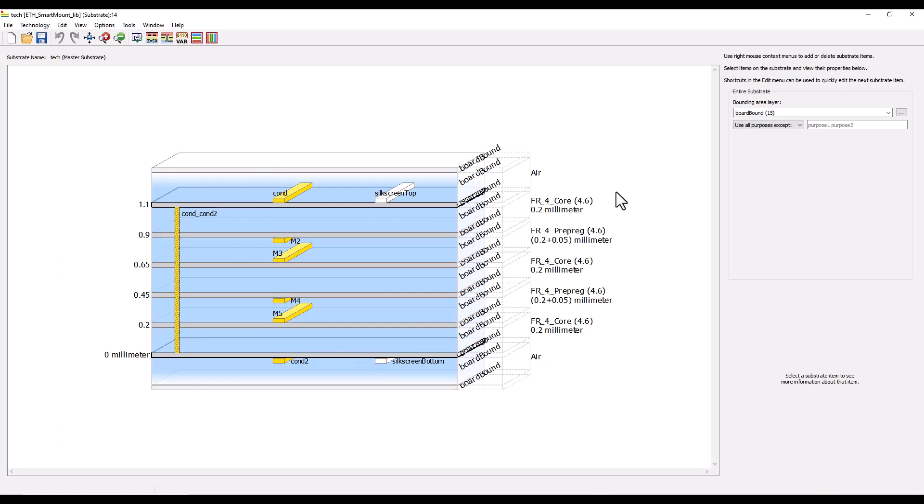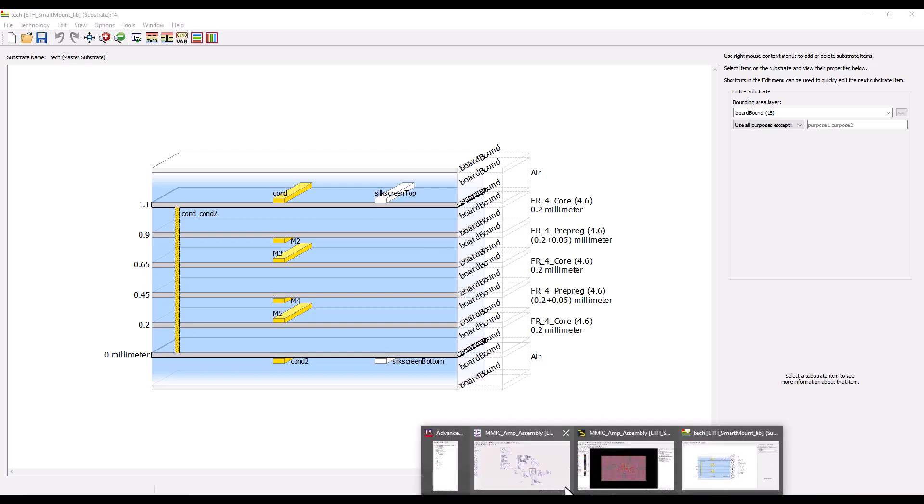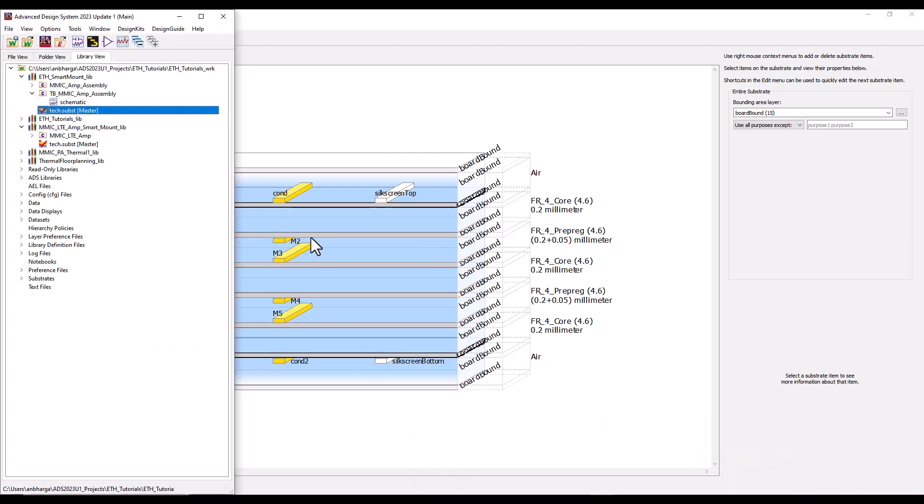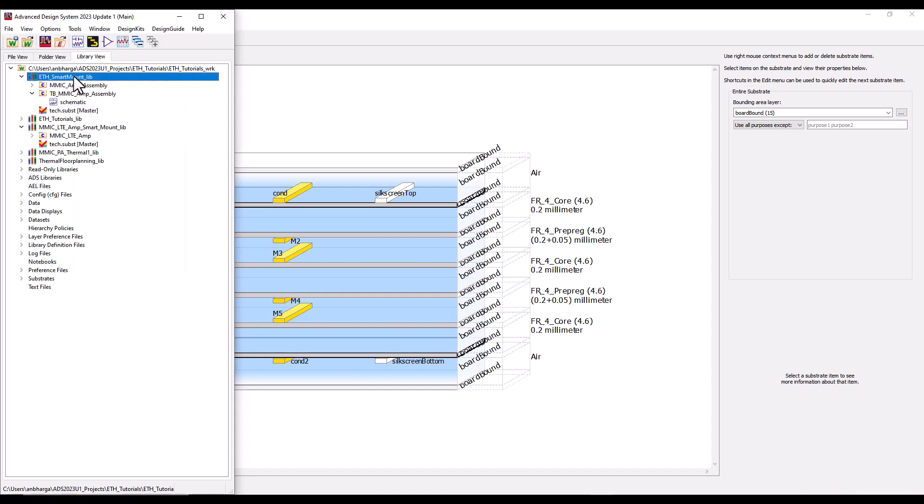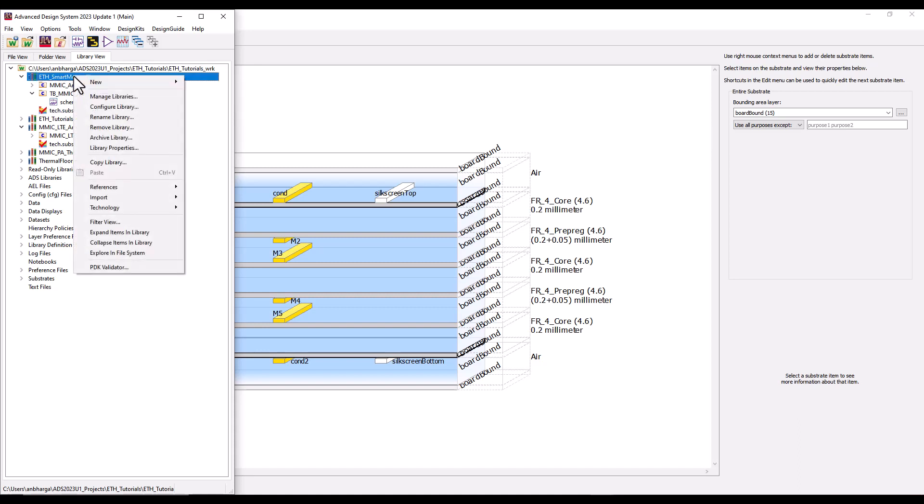This will be defined in the thermally enabled PDK so you really don't need to dig out all this information because it's already available. For laminate, because it's your own specific technology, you might want to declare the thermal properties properly.